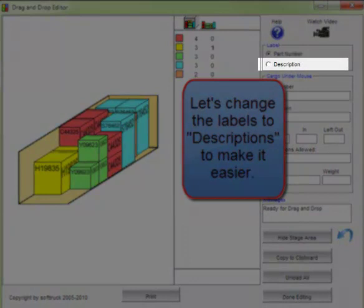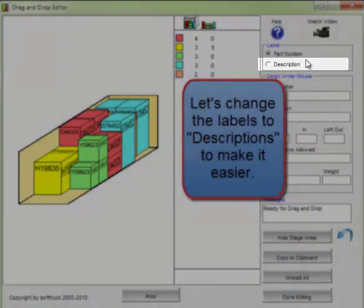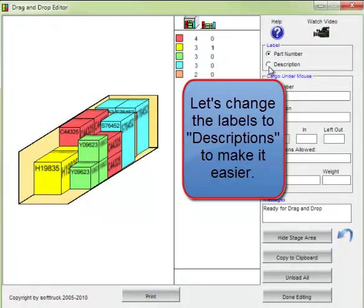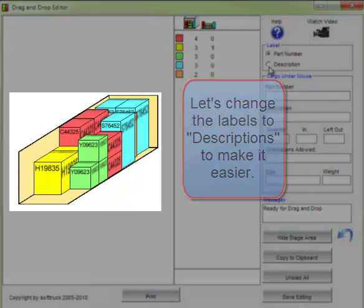First let's change the labels to descriptions to make it easier to see what we're doing. It only takes a click.